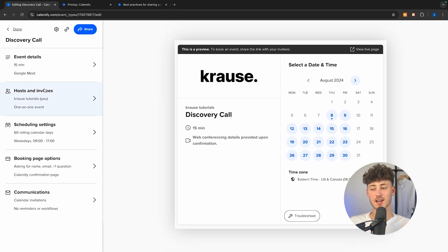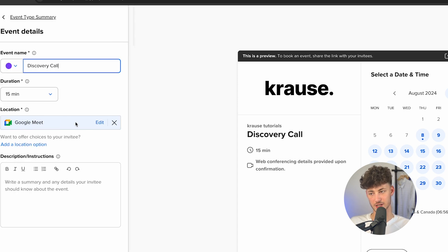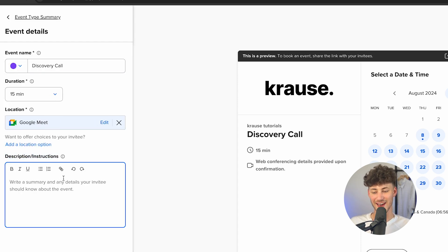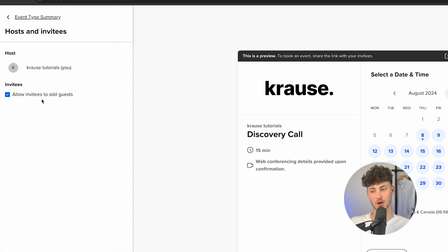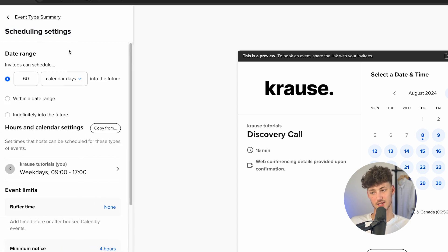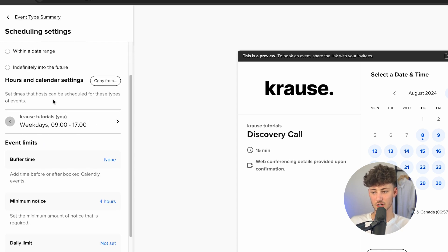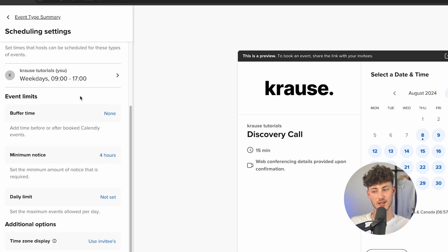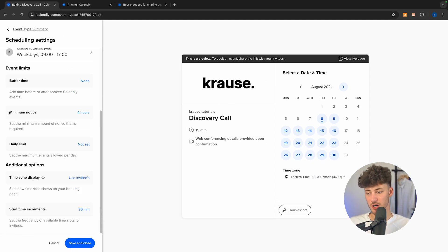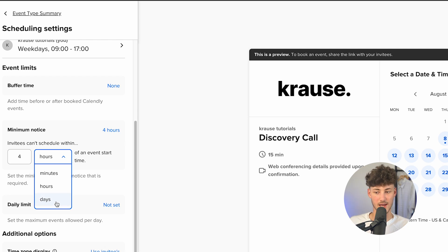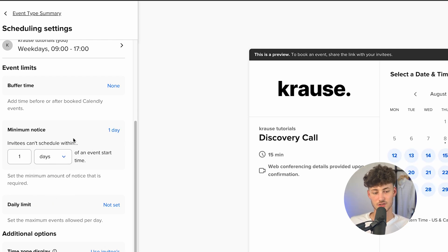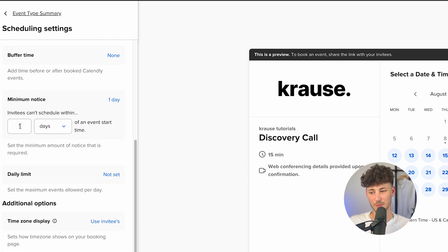Now we can further customize this page, including adding a description for the meeting. We can also customize the hosts and invitees, and customize the scheduling settings. We can say that invitees can schedule their meeting up to 60 calendar days in the future. You can also add a buffer time before or after booked events, which is useful in some cases. For the minimum notice, the default is four hours, but you can set it to one day or more, depending on your preferences.